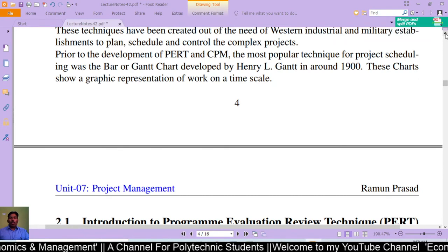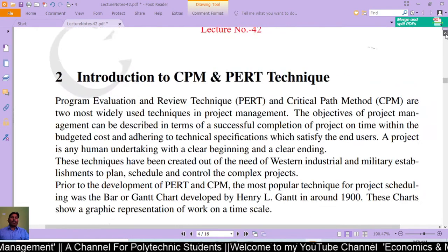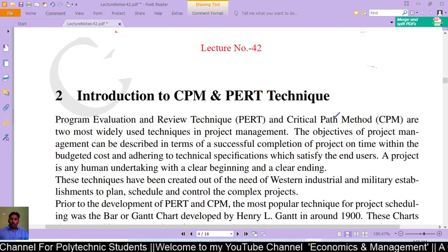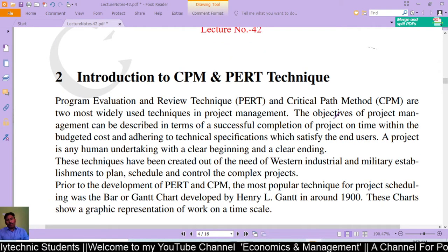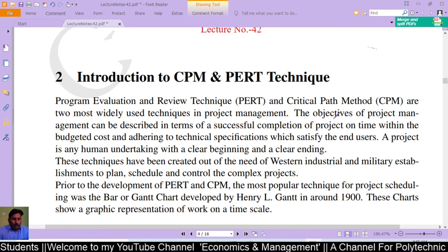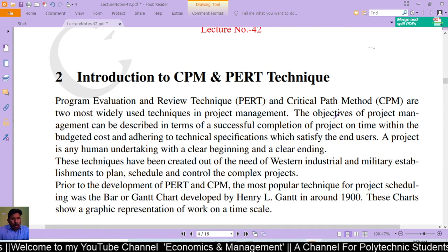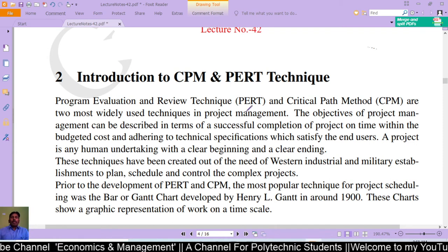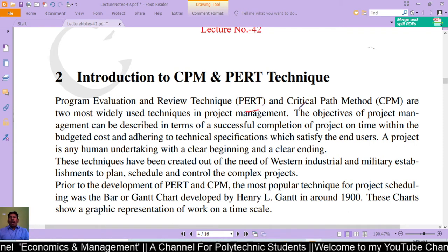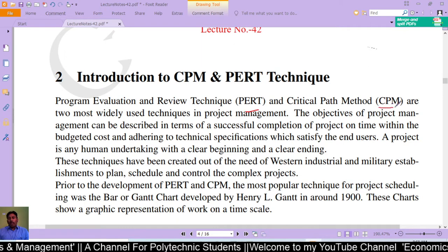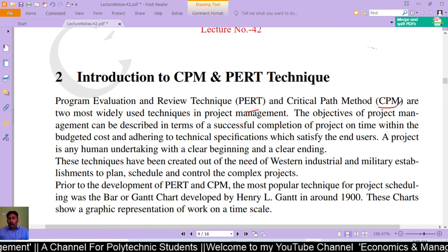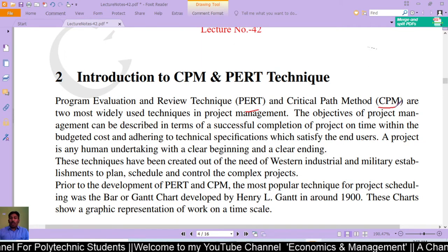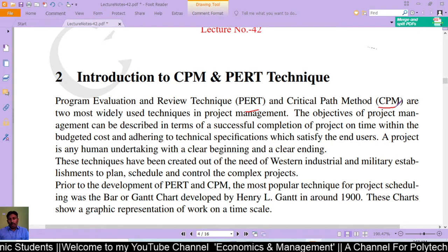Let us start with an introduction to CPM and PERT techniques. Program Evaluation and Review Technique (PERT) and Critical Path Method (CPM) are the two most widely used techniques in project management.